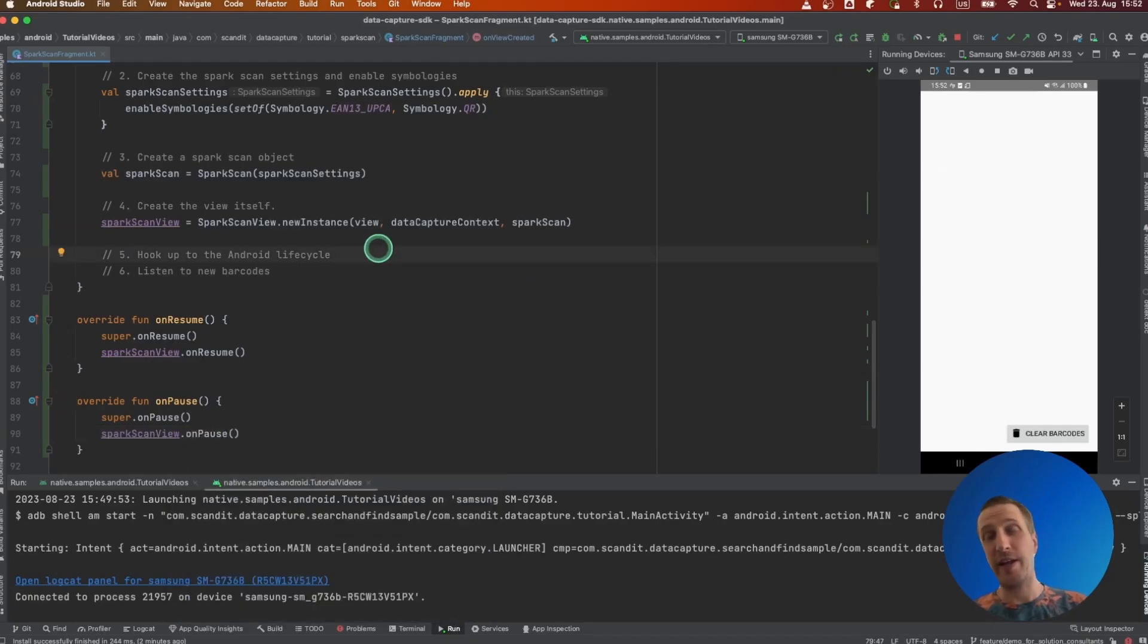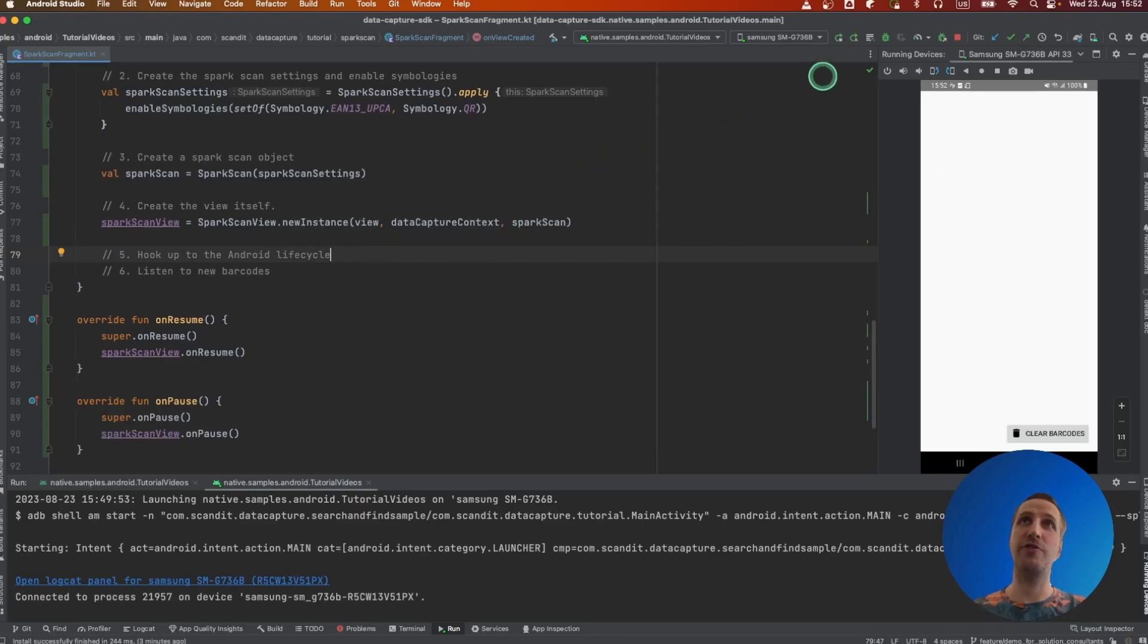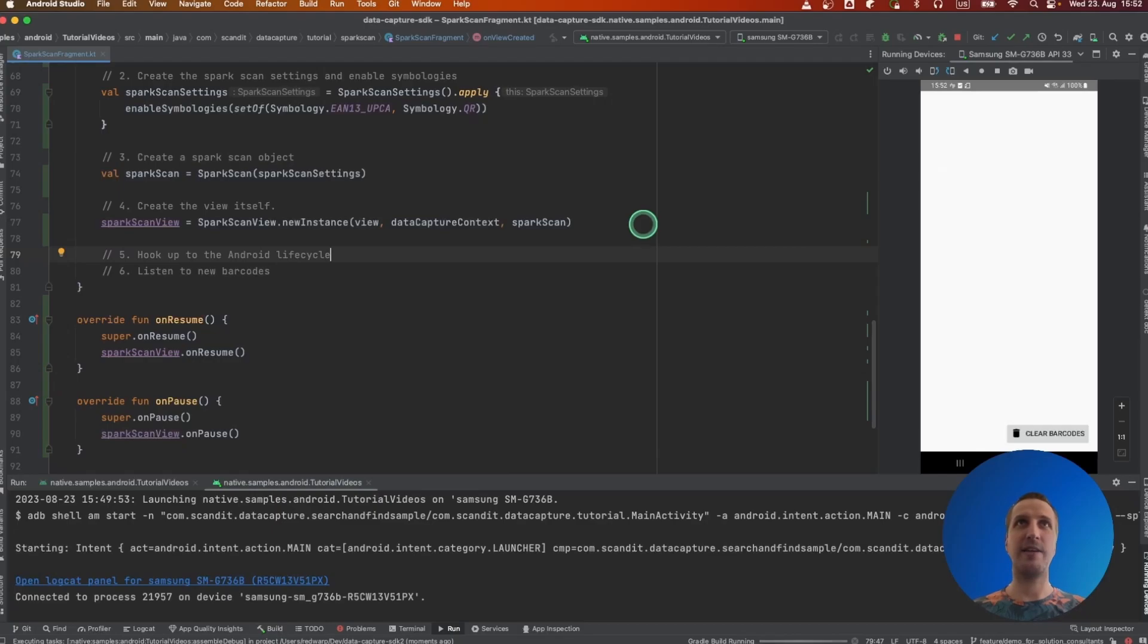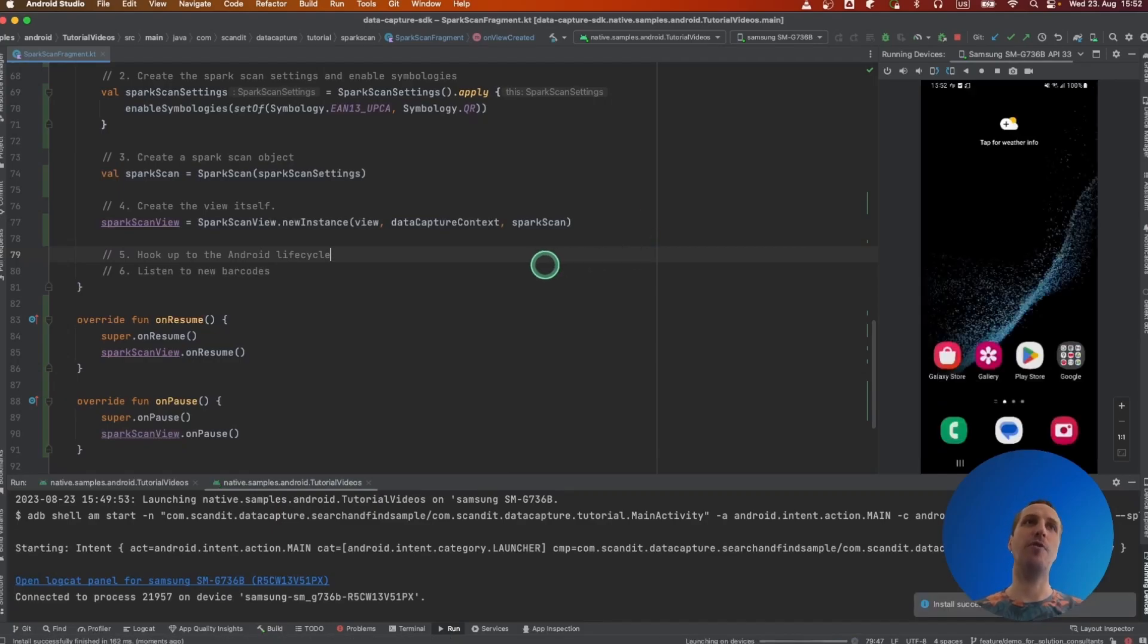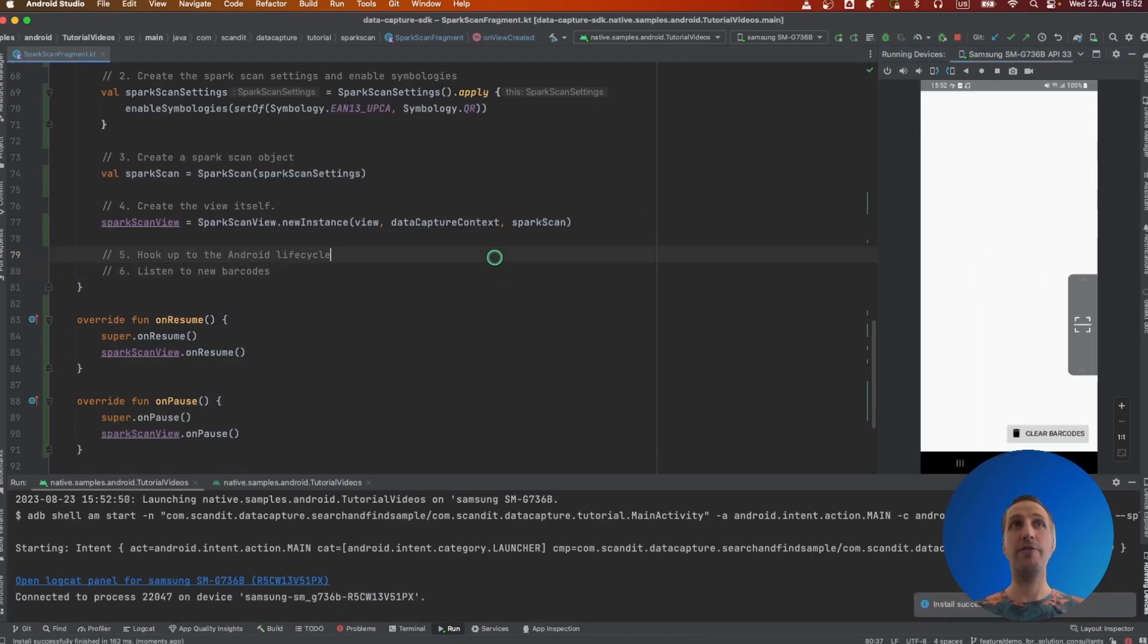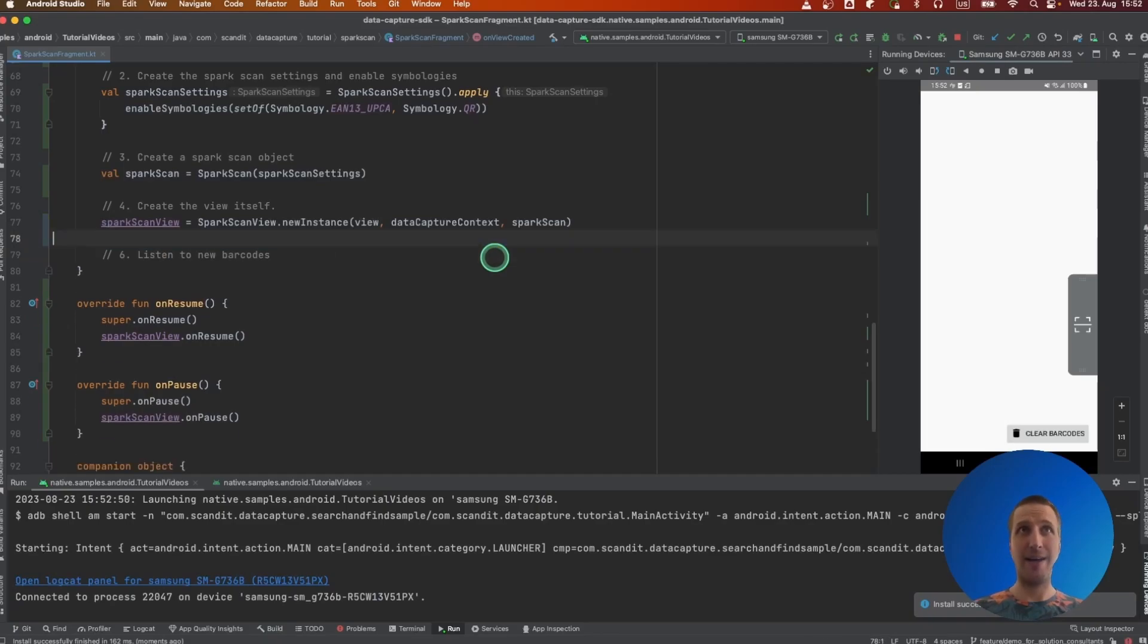And just with that actually, if we would launch the app right now, we would have on screen the Spark Scan button already integrated into our fragment.